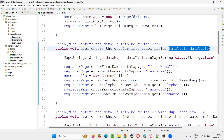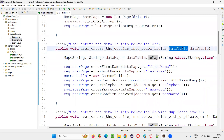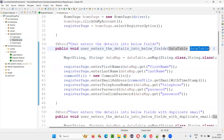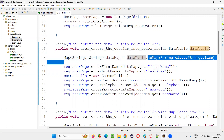In the Cucumber BDD data table, we are receiving the data. Now, where I am using the collection here — I'm converting this data table into a map. In order to read the data from the data table being passed from this feature file step, I have to convert this data table into a map — a HashMap. So how to convert it? Simply, I'm writing dataTable.asMap() and converting.